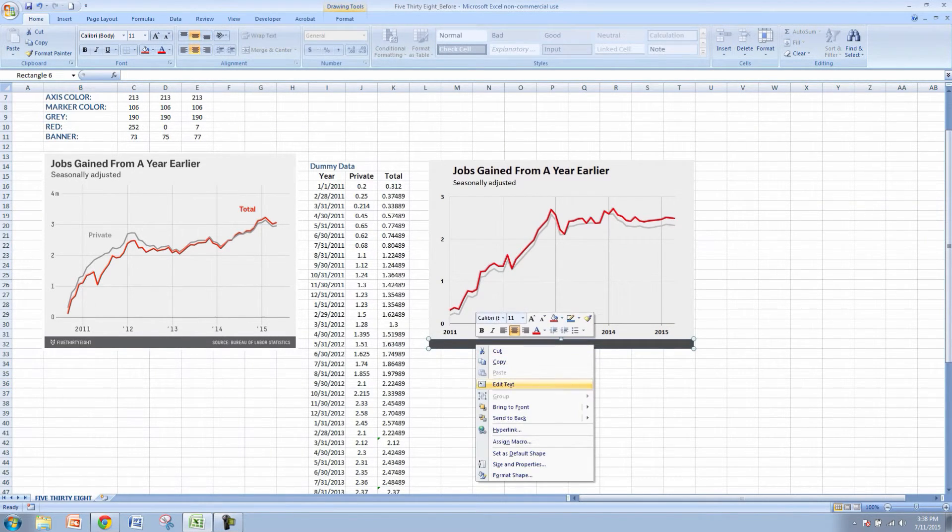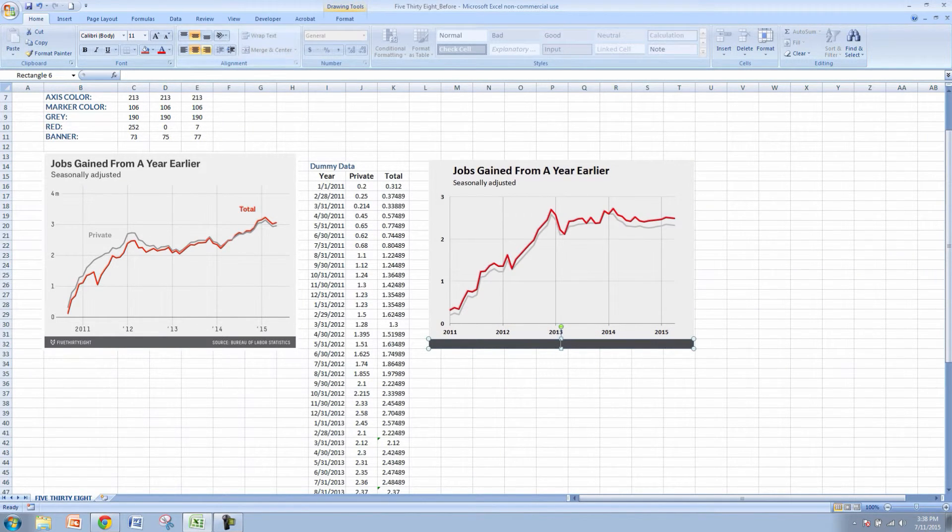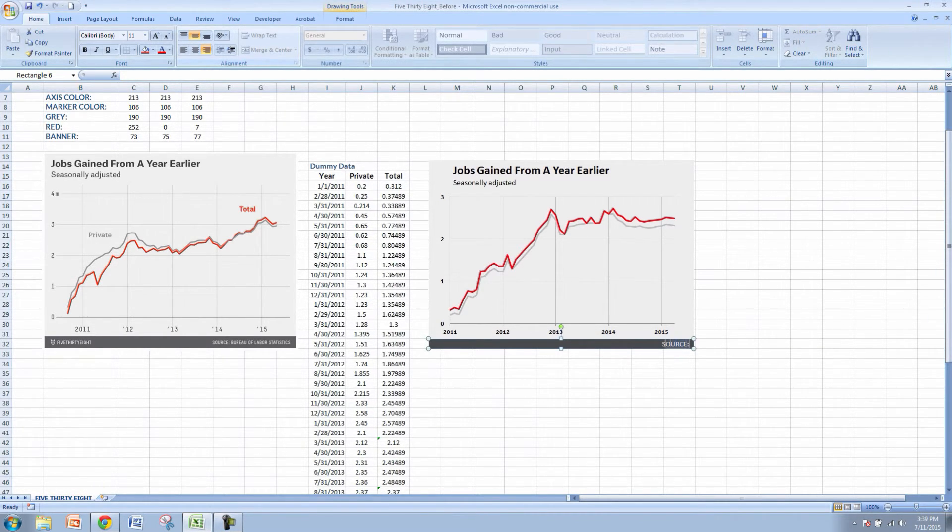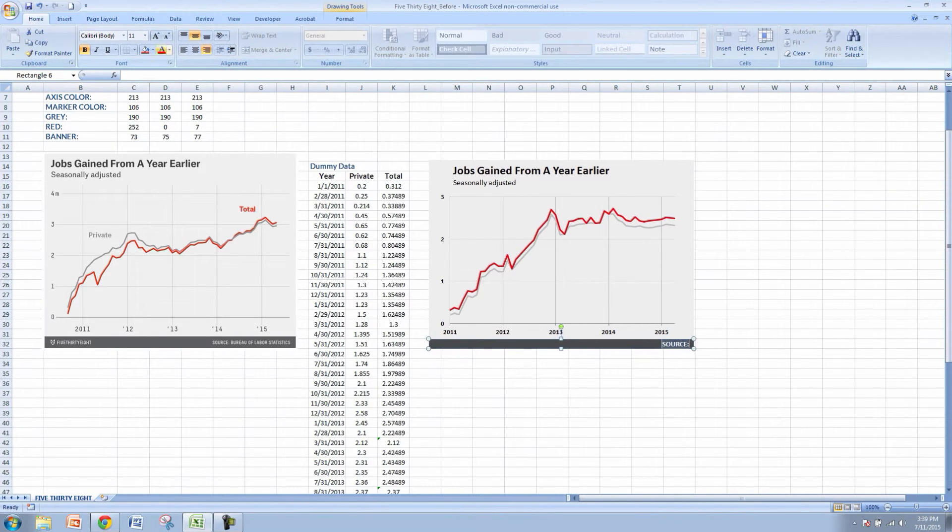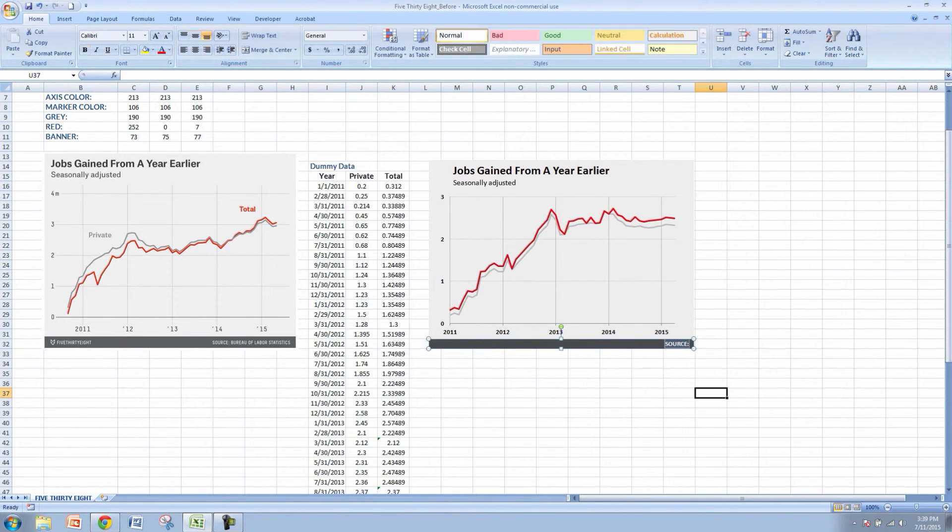I'm going to right click and I'm going to edit text and I'm going to right justify it and I'm going to make sure my caps lock is on and I'm going to type in source just like that. I can highlight it a little bit so I can bold it and then let's make that font a little bit smaller to about 10.